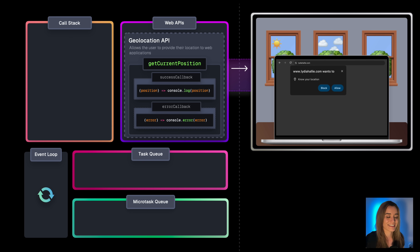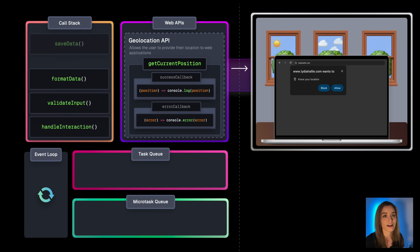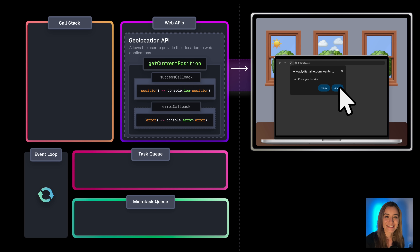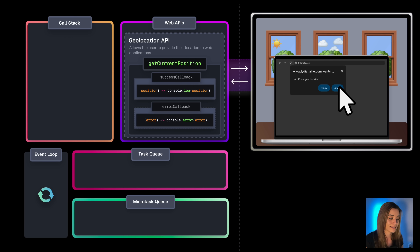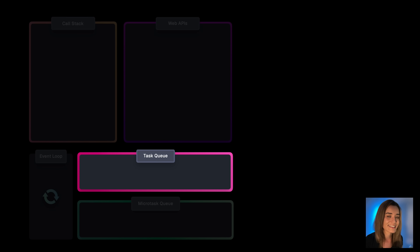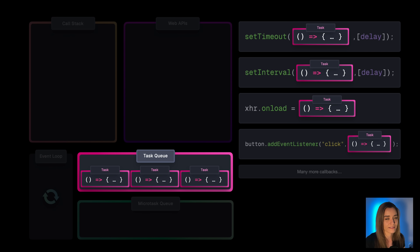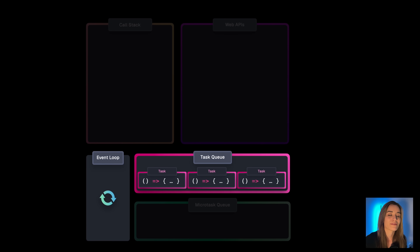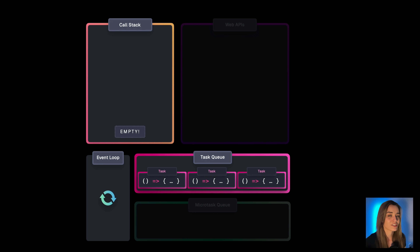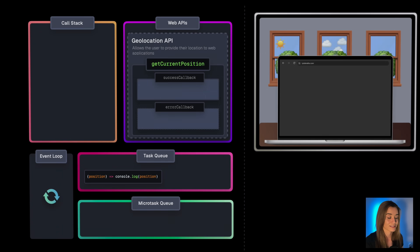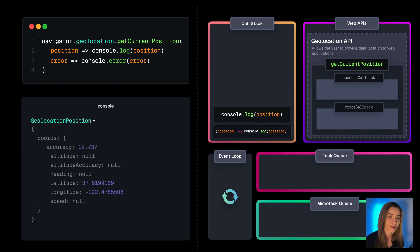In the background, the browser starts a process that eventually shows the user a popup. We don't know when the user will interact with it, but that's fine because this is not happening on the call stack — our entire website is still responsive. When the user clicks allow, the API receives the data and uses the success callback to handle the result. However, it can't just push that callback back onto the call stack, as this could disrupt an already running task. Instead, the callback gets pushed to the task queue — also called the callback queue. The task queue holds web API callbacks and event handlers to be executed later. The event loop checks if the call stack is empty, then gets the first available task from the task queue and moves it to the call stack where it's executed, finally logging the user's location.